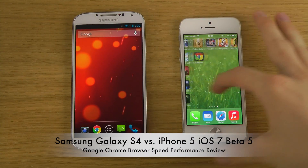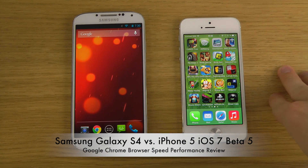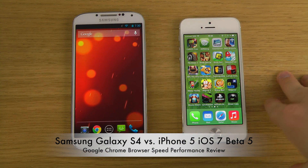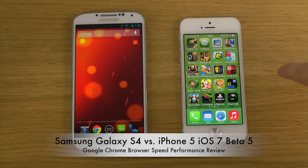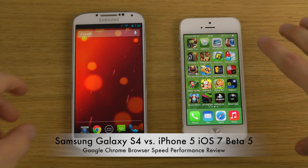Hey guys, so today I want to check out the Google Chrome browser here in both iOS 7 and also how it looks on my Galaxy S4.